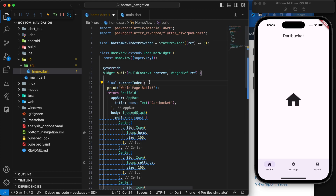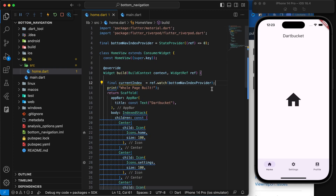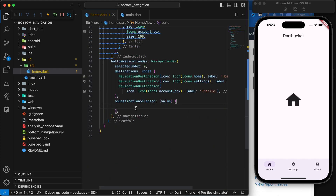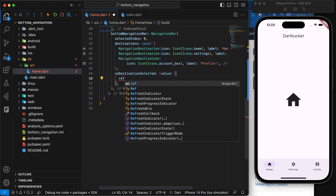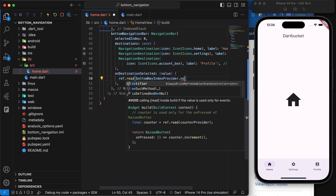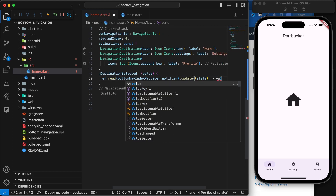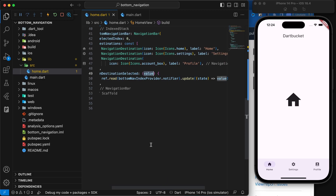We can say `currentIndex = ref.watch(bottomNavIndexProvider)` to watch for changes to this provider. Inside our onDestinationSelected callback, we need to update the provider value. To do so, we use `ref.read` instead of watch — whenever you are trying to update state, only use read, not watch, because we don't want it to rebuild unnecessarily. We say `ref.read(bottomNavIndexProvider.notifier).update()` and return the new value, so whatever index comes in gets sent to the provider and every listening widget gets updated.